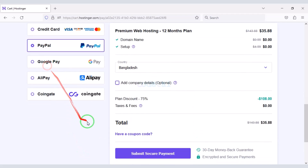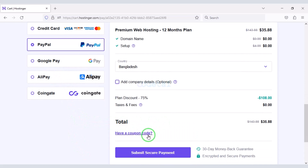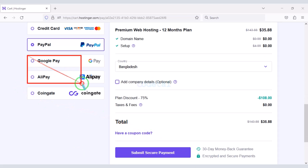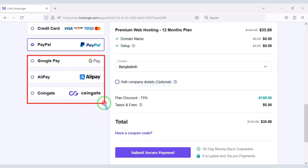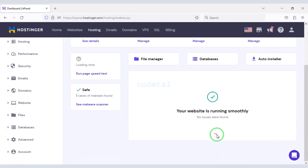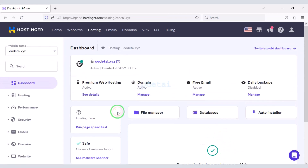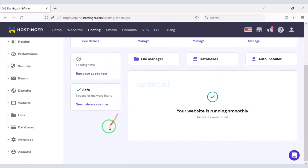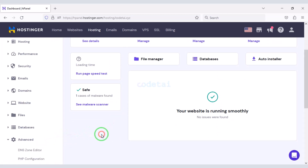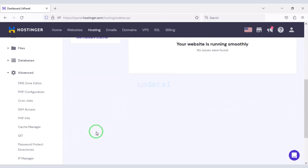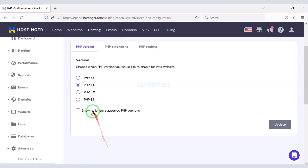You can also pay through PayPal or using other international payment methods. After purchasing domain hosting from Hostinger you will get this account dashboard. Now we need to change the PHP version of the hosting panel. We will select PHP 8.1.